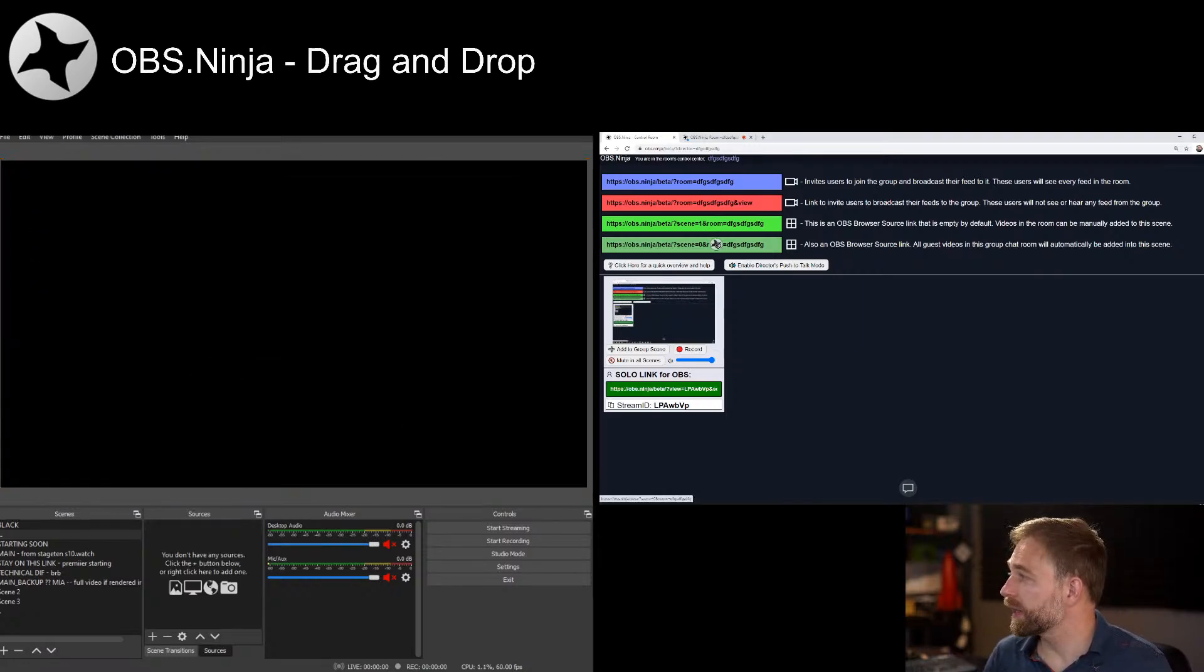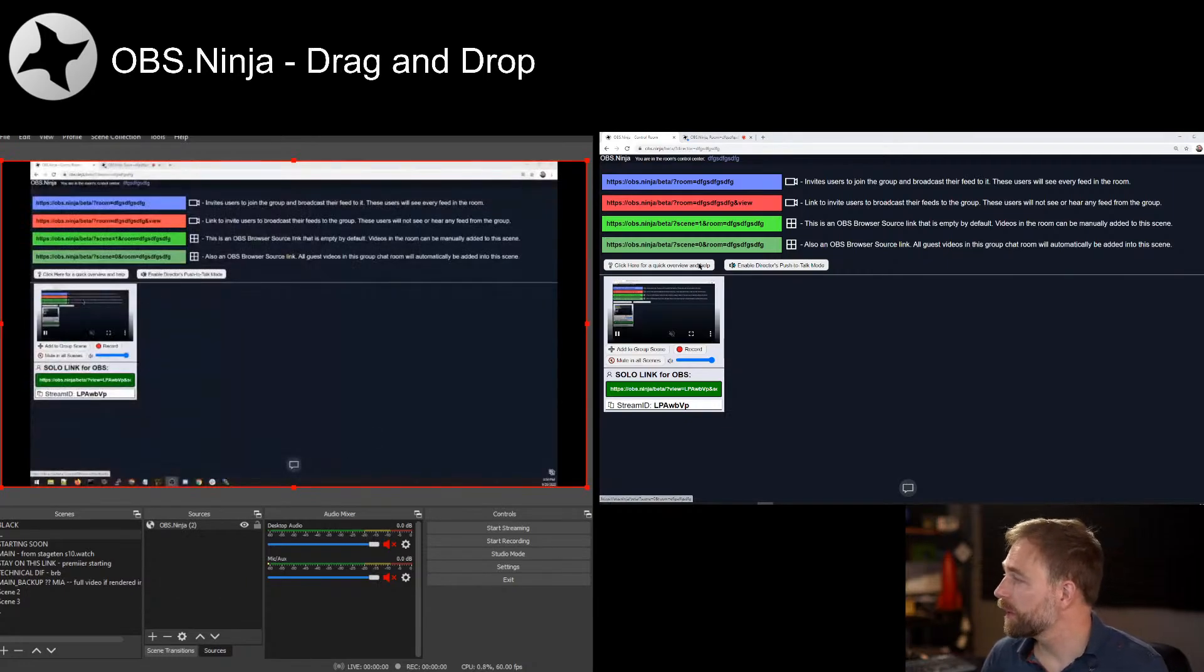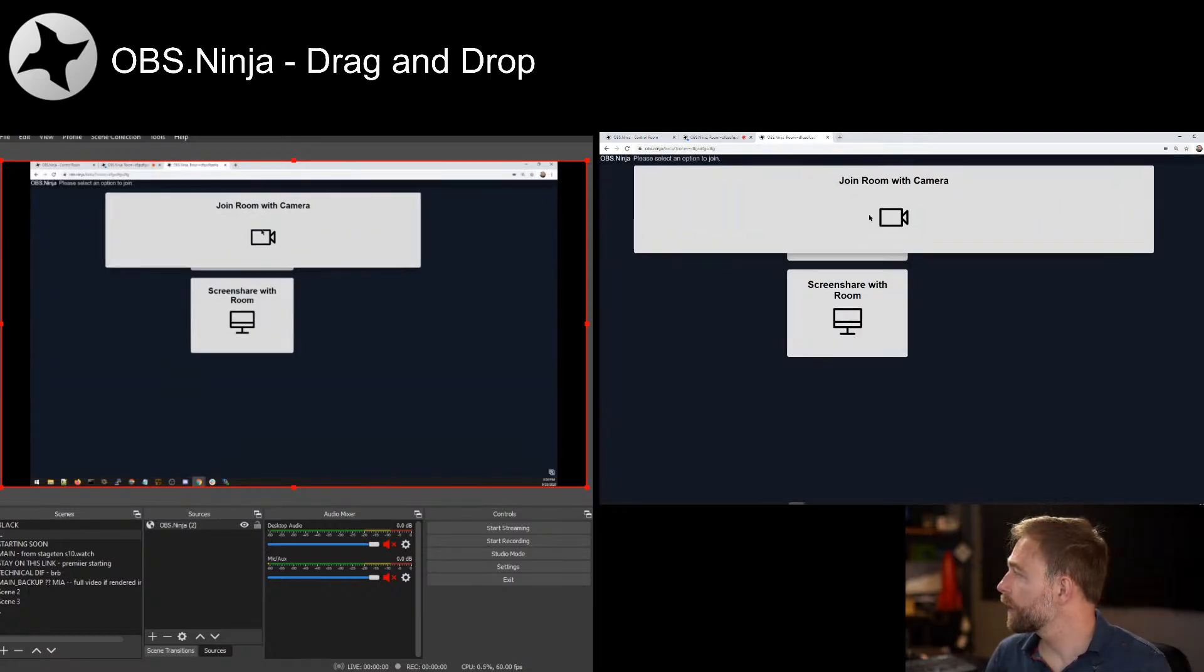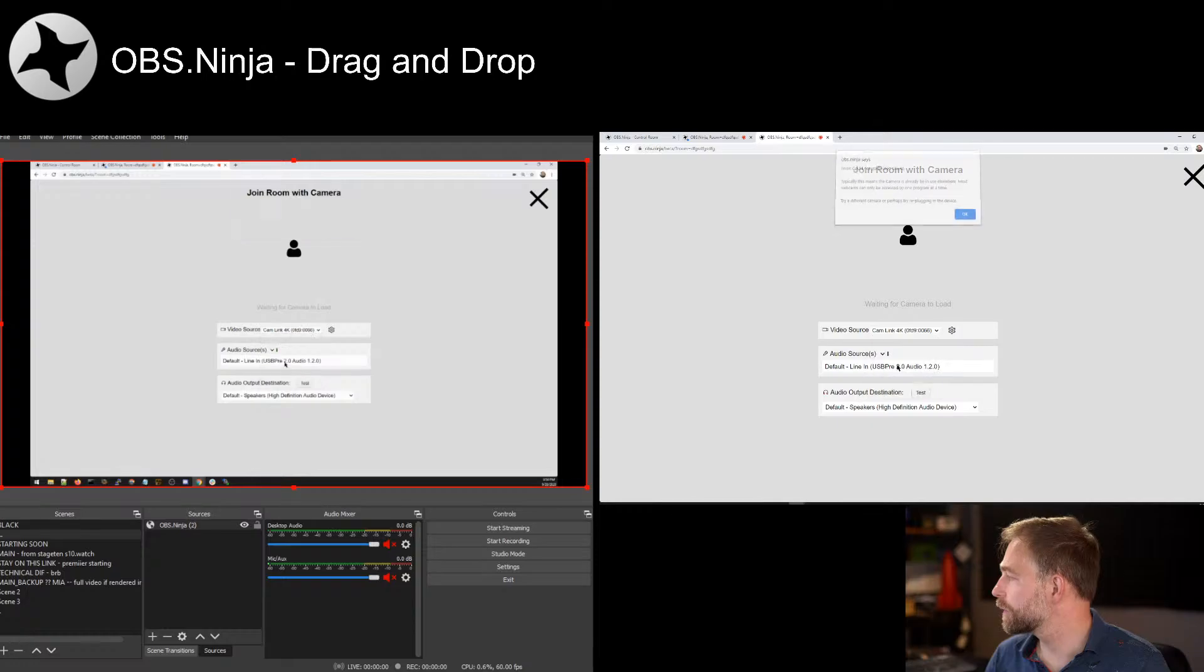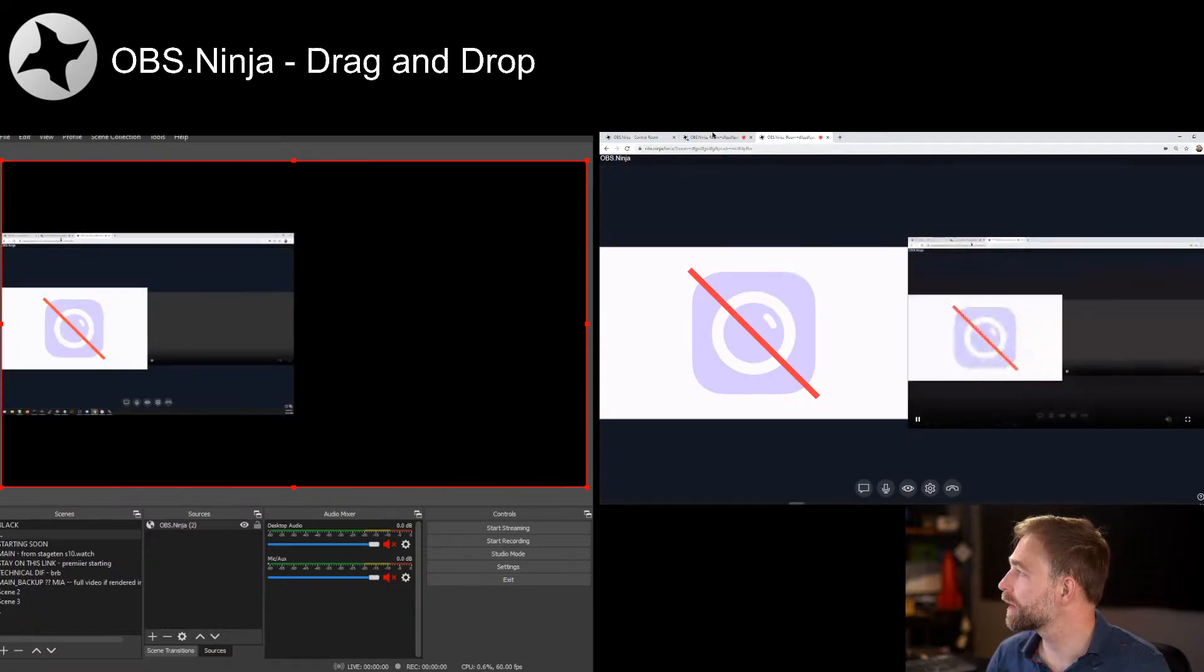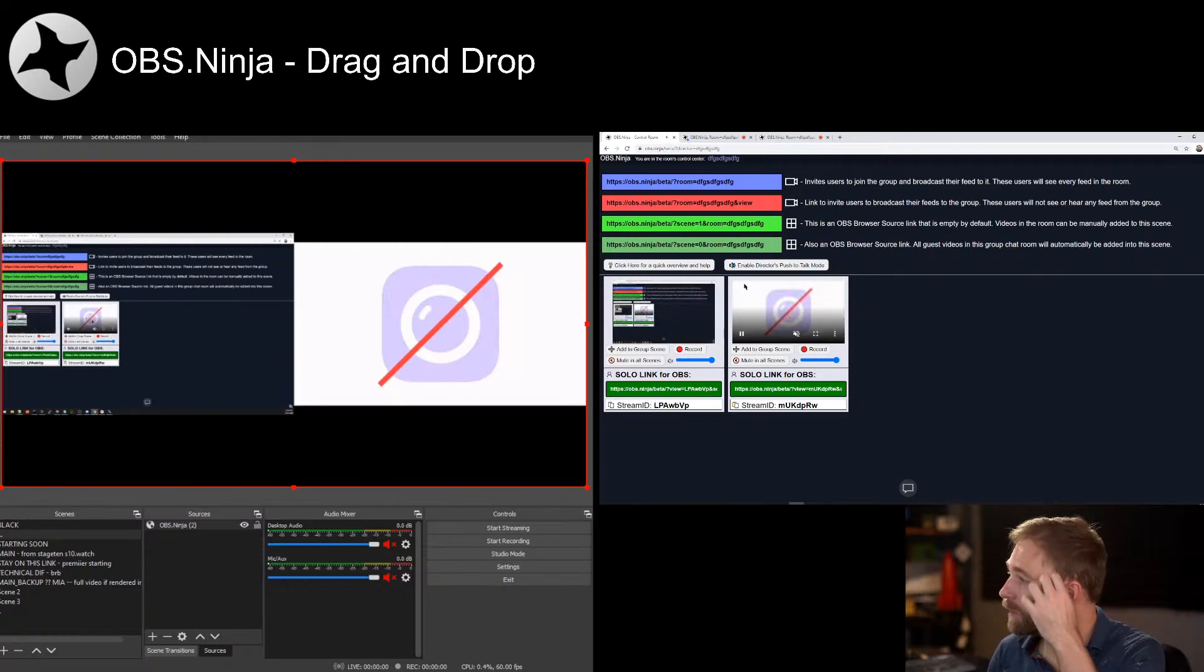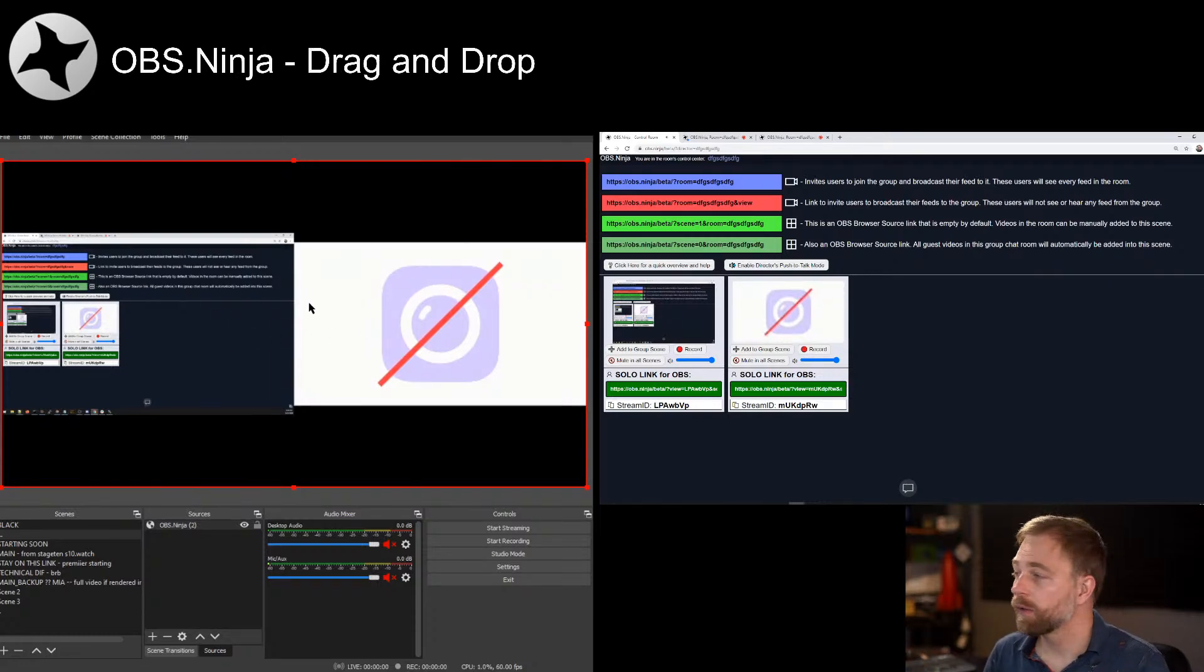We can drag in scene zero, and scene zero is a little bit fun, in that if we bring in another guest. Let's see. Let's say I drag in the Logitech. You know, it shows up in this control room as well, but it also shows up automatically in the OBS as a mixed scene.